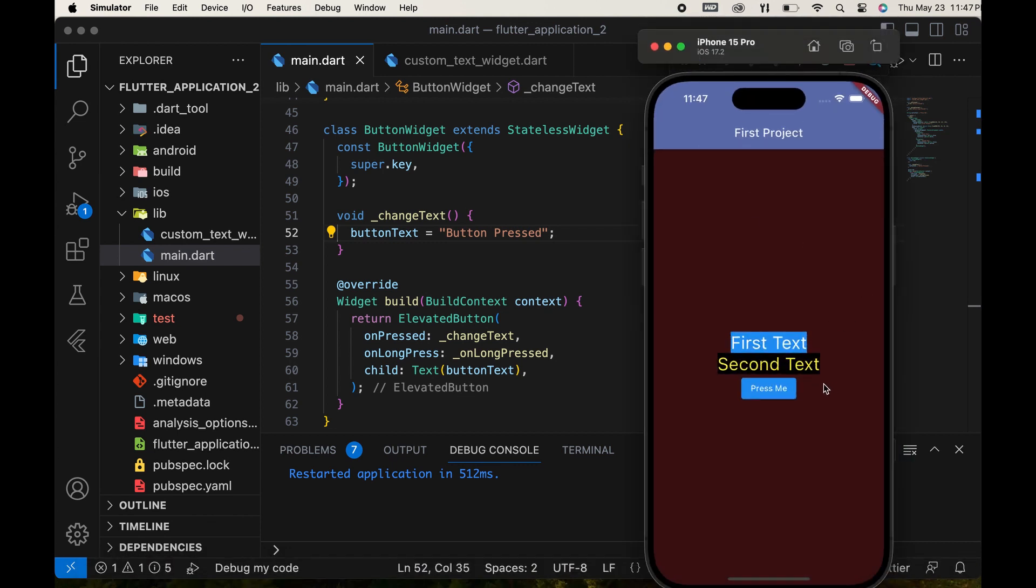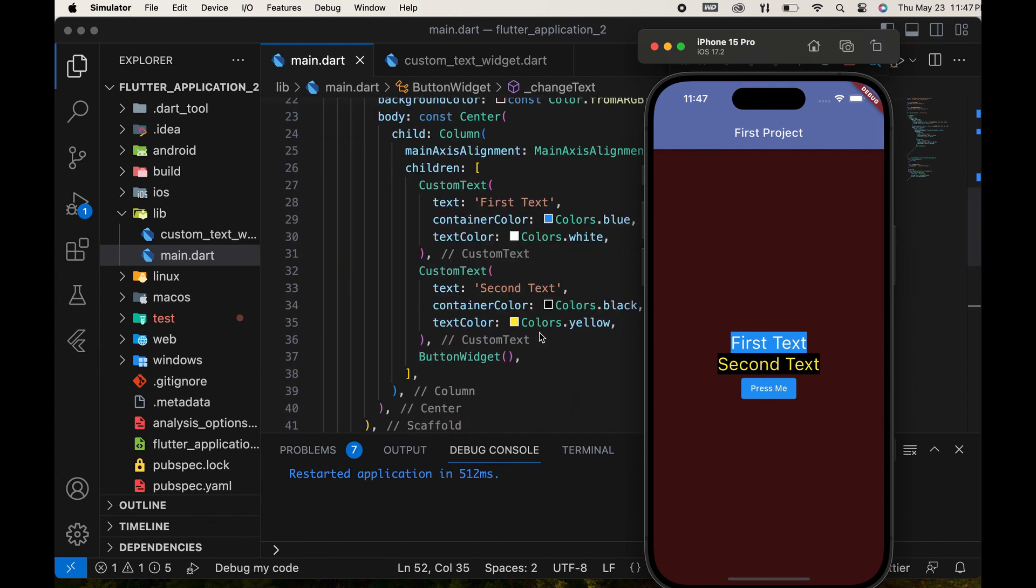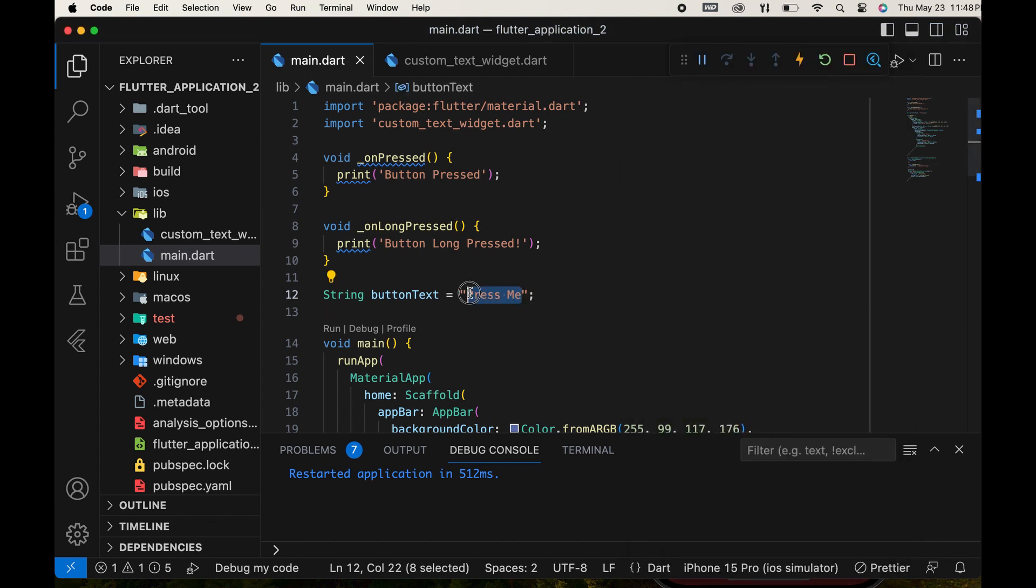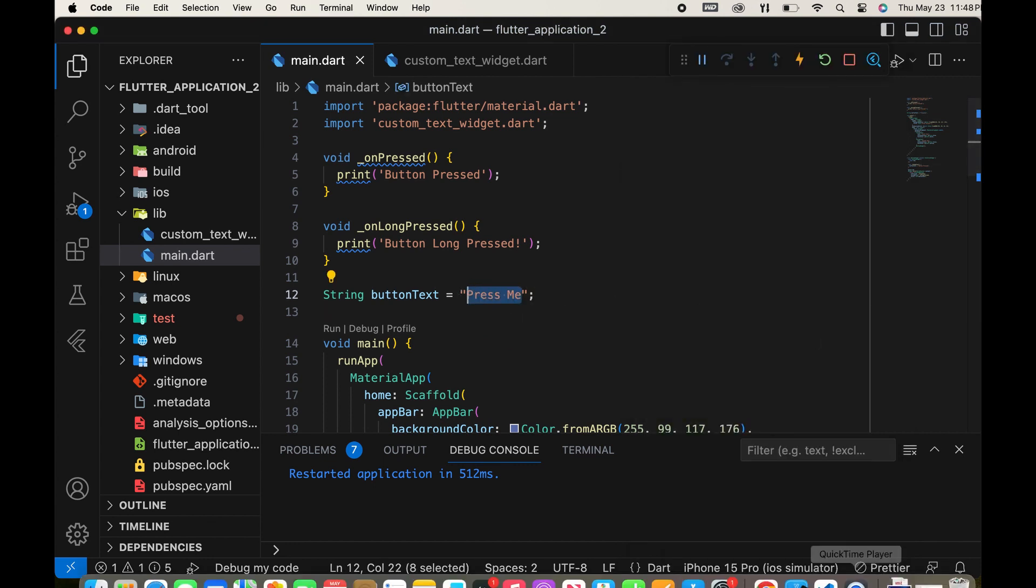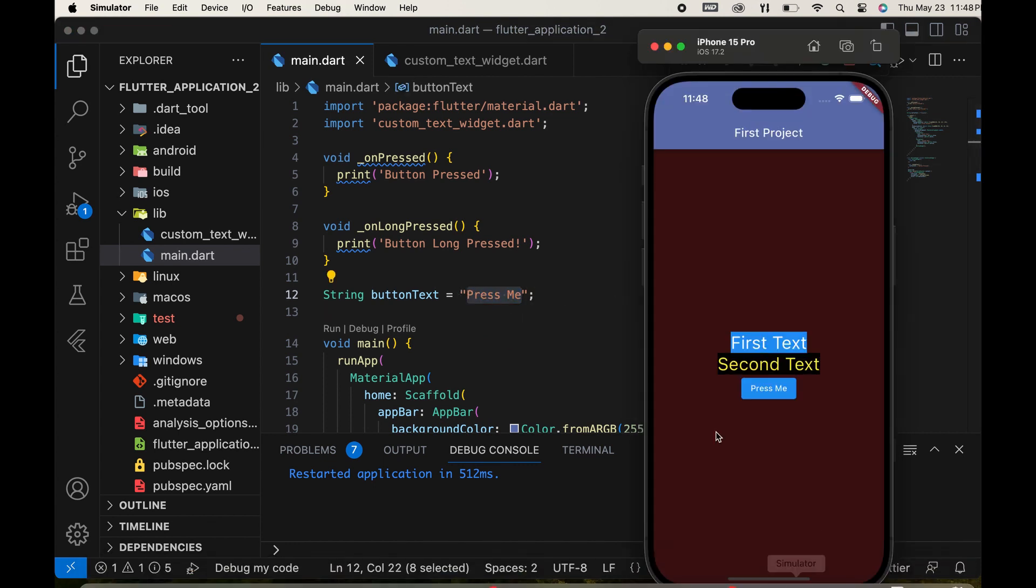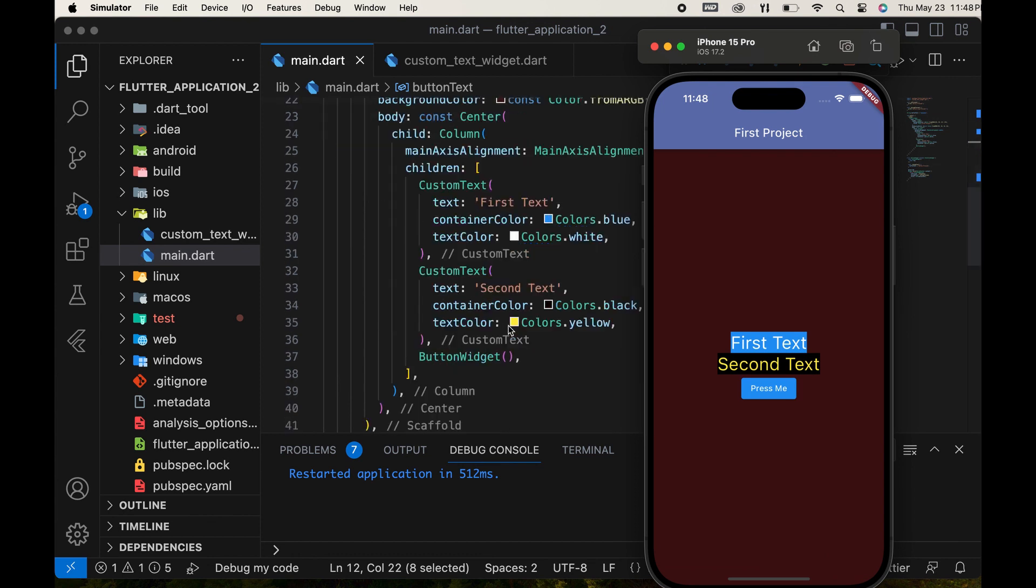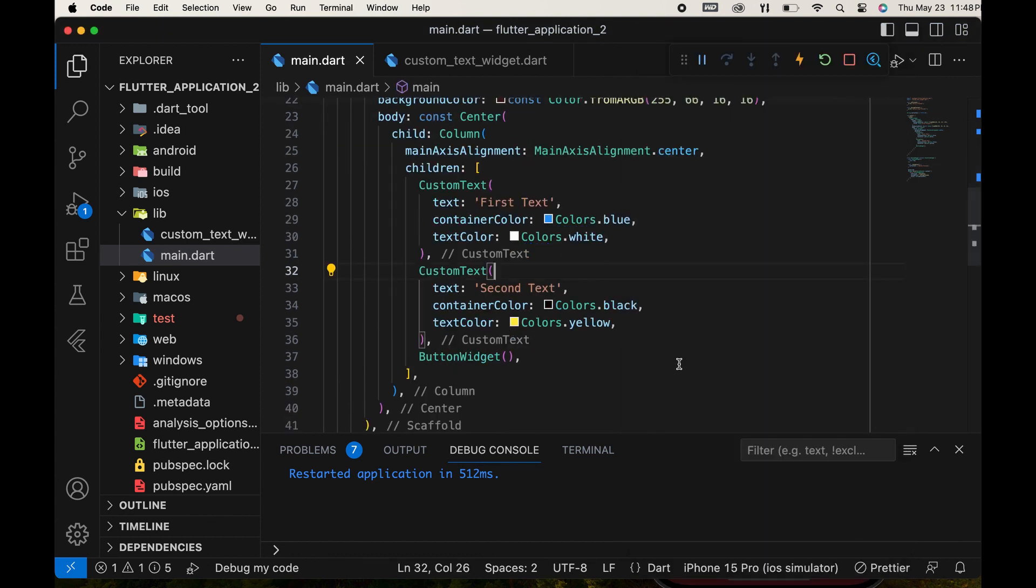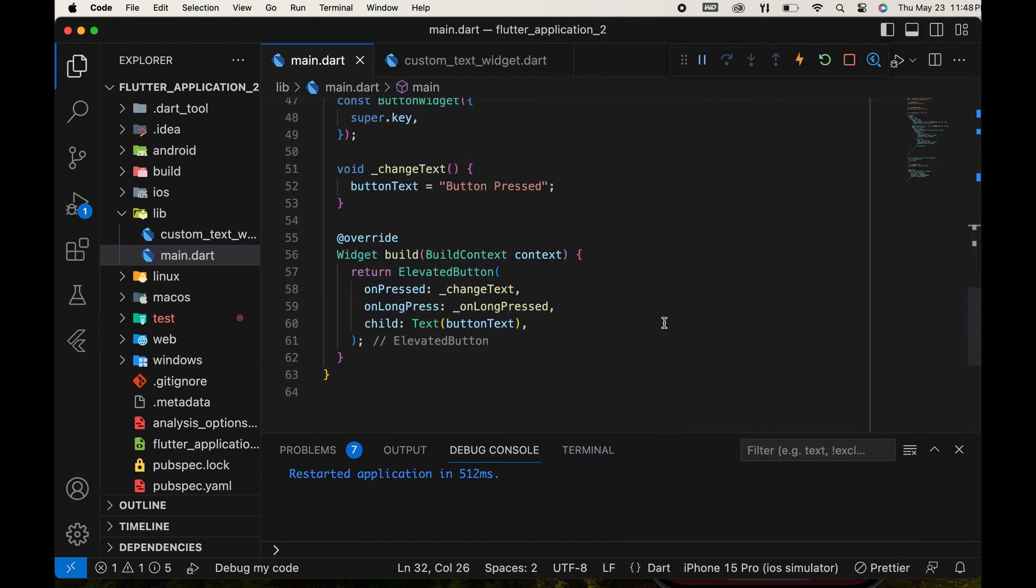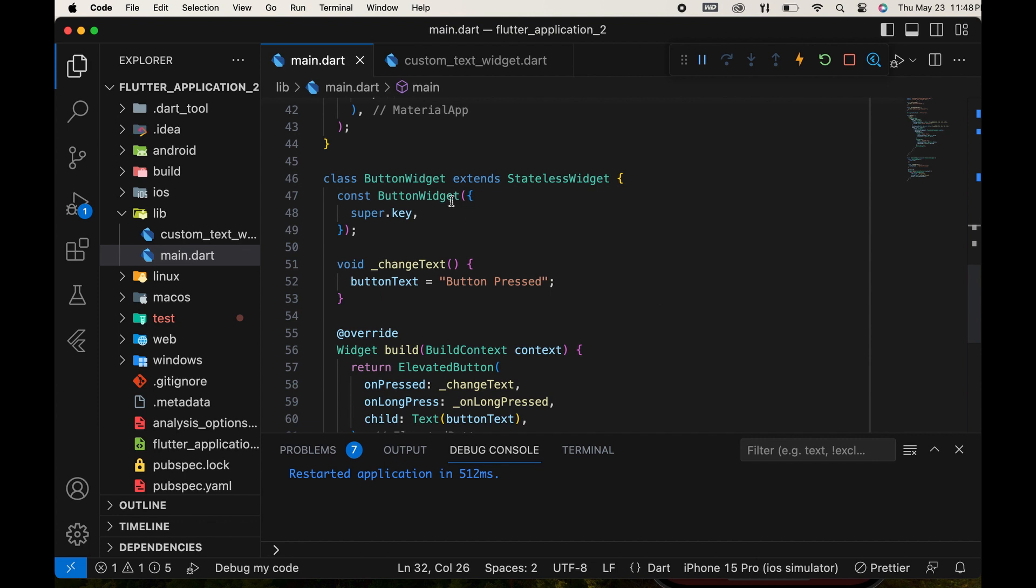Then we try to make it work. It's not changed. Press me, text is displaying here. So, we need the stateful widget in there.